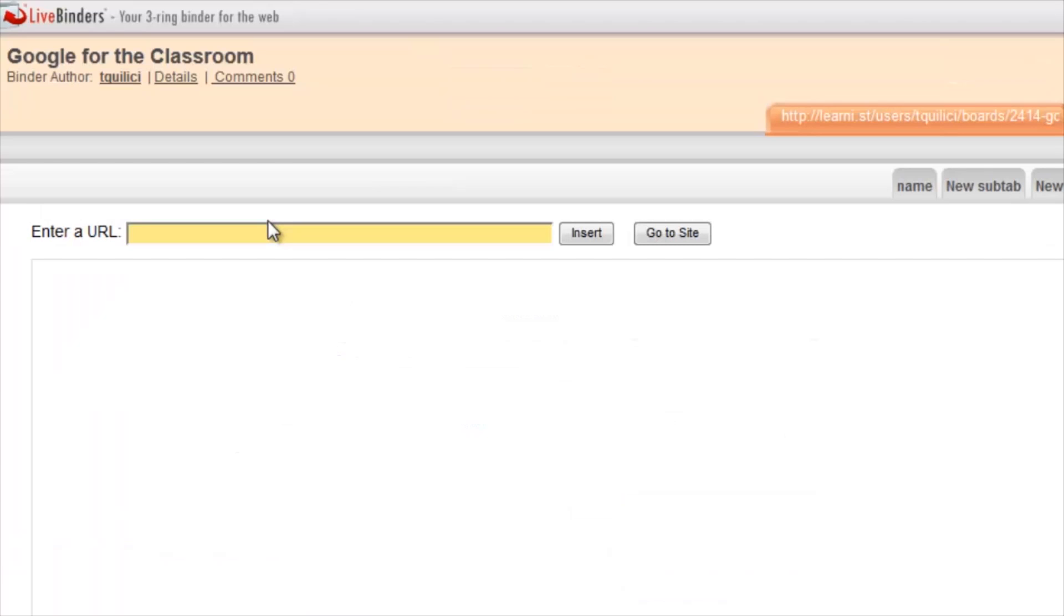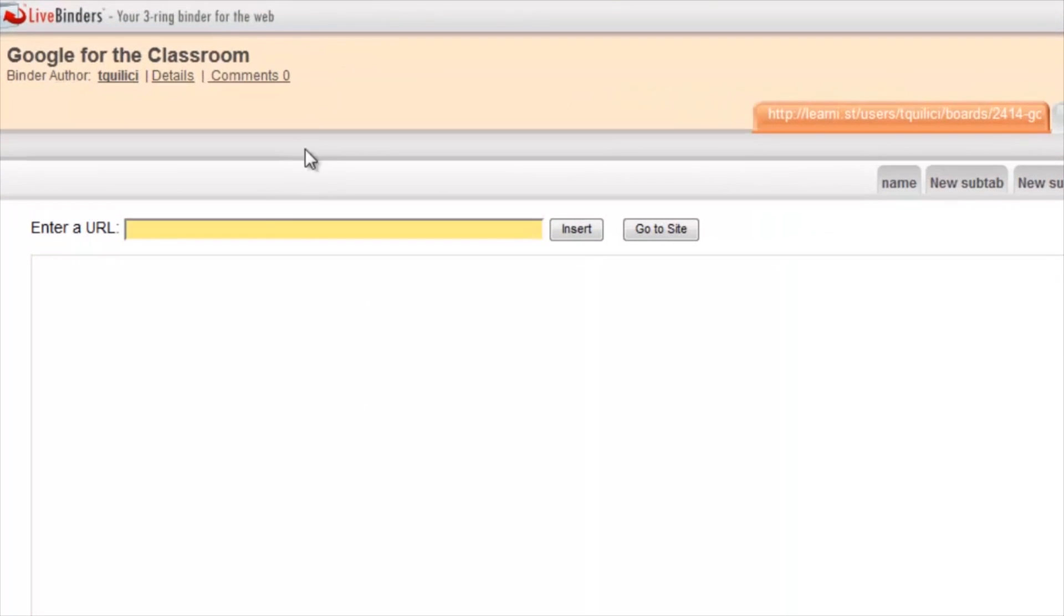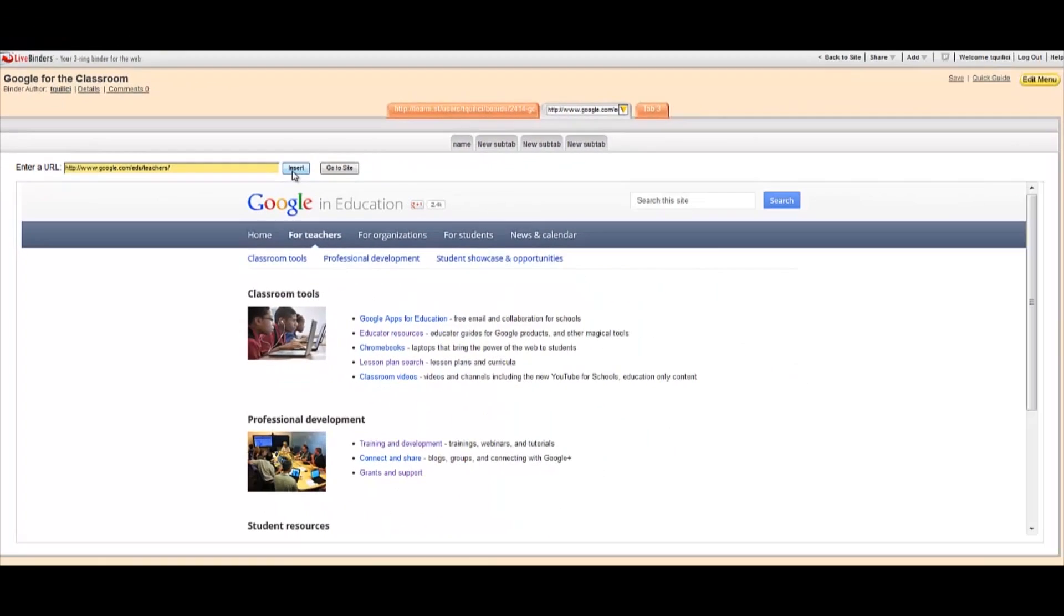For the next tab, I'm going to go out on the web and do the same thing. If I go to Google in Education, I copy that URL. I go back to LiveBinders. I plug it in and hit Insert.